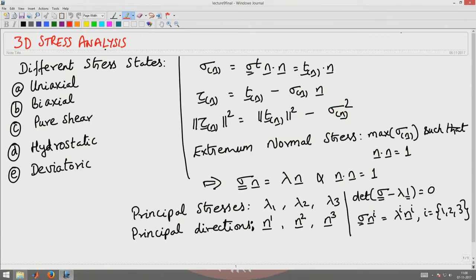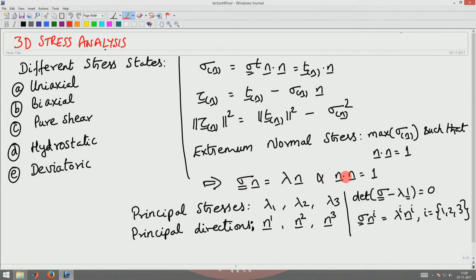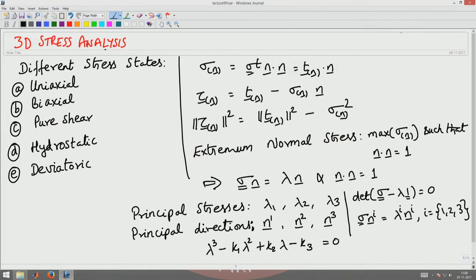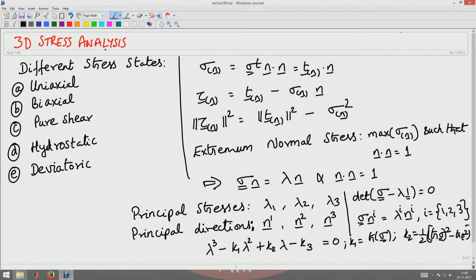We then maximized the normal stress to find the plane on which maximum normal stress occurs. This maximization led to two equations: sigma·n = lambda·n, and n·n = 1. For a non-trivial solution, the determinant of (sigma minus lambda·identity) must be zero, resulting in a characteristic equation — a cubic polynomial of the form lambda³ minus k1·lambda² plus k2·lambda minus k3 = 0.